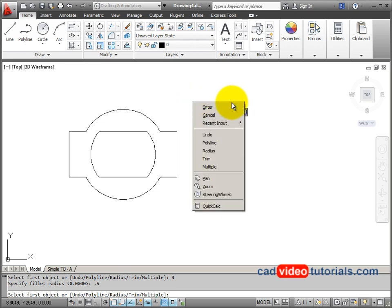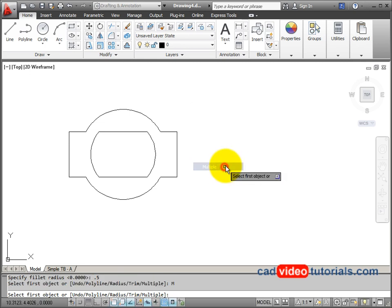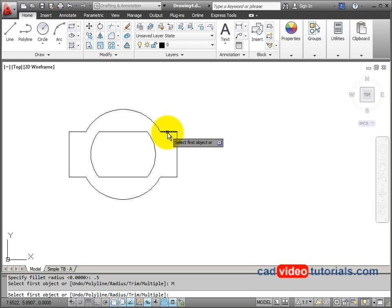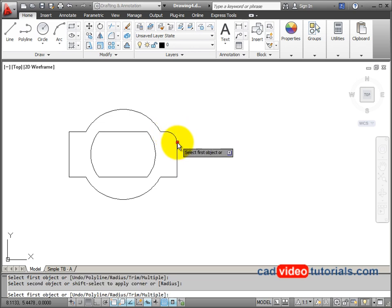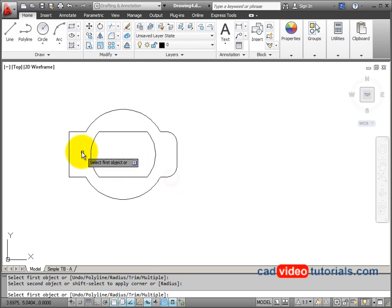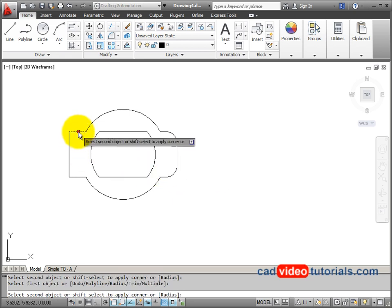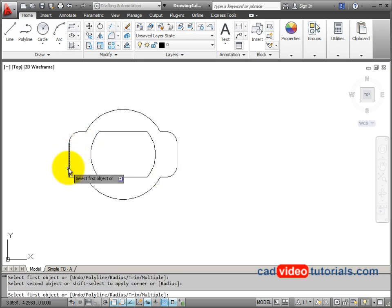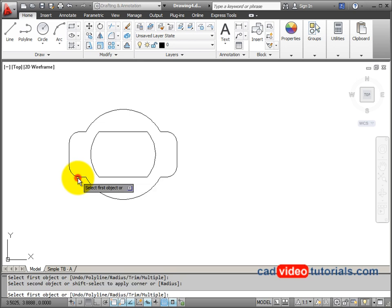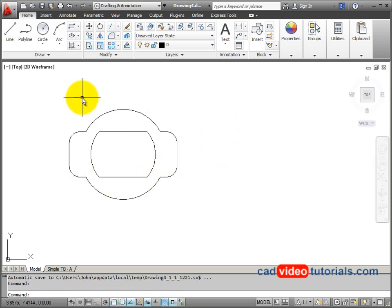So I'm going to right click again and say multiple. I could also just enter M from the keyboard so that my fillet command continues. And I can fillet all of these corners at 0.5. Hit enter to end the command.